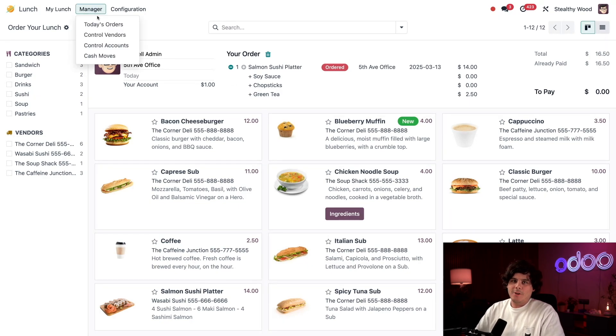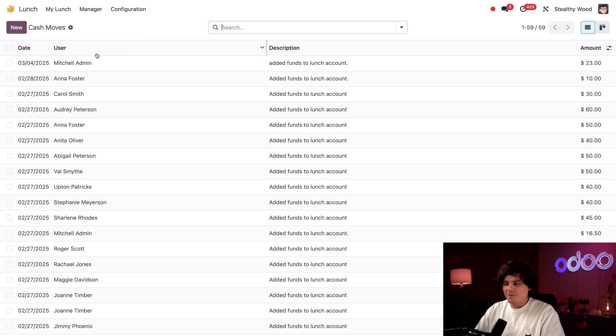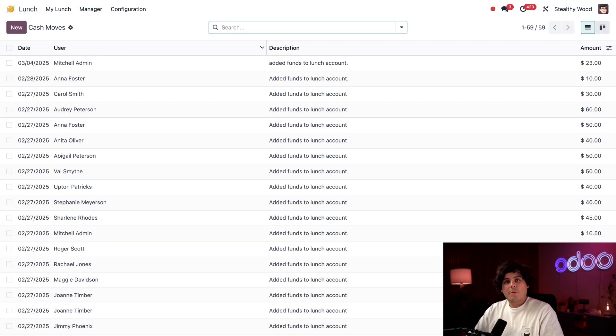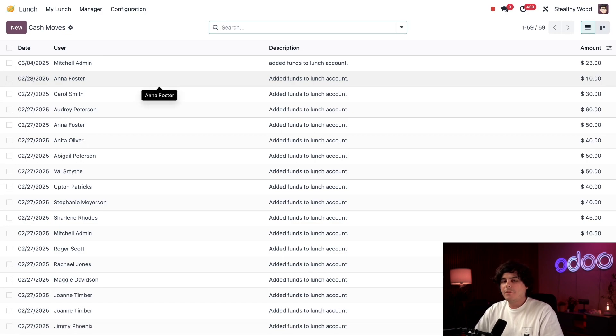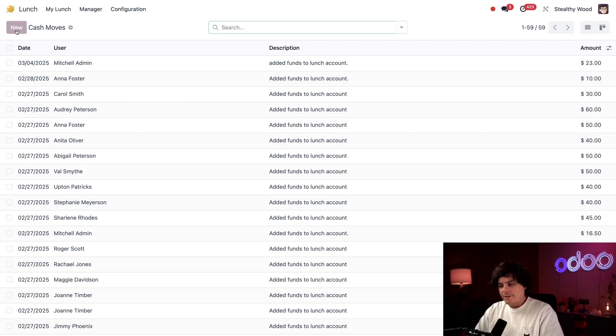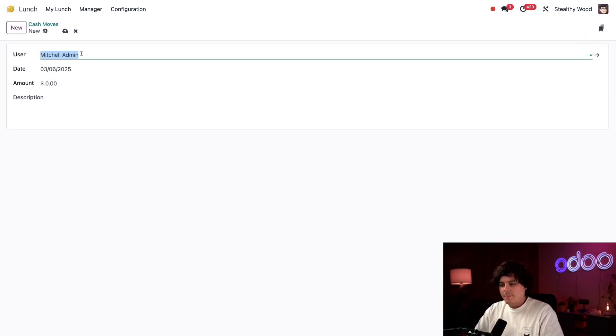When money needs to be added to their accounts, I go over to Manager and then select Cash Moves. Here's where we add funds. I can see all of the cash moves for the whole company. Our newest employee, Joan Timber, just gave me $30 to add to their account, so I'm going to select New at the top.